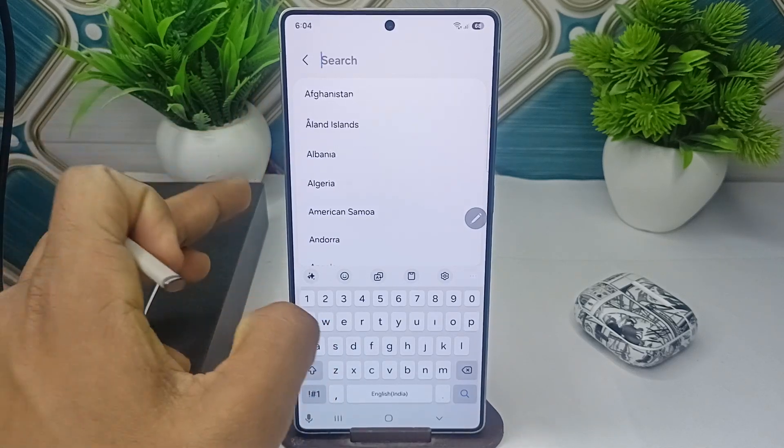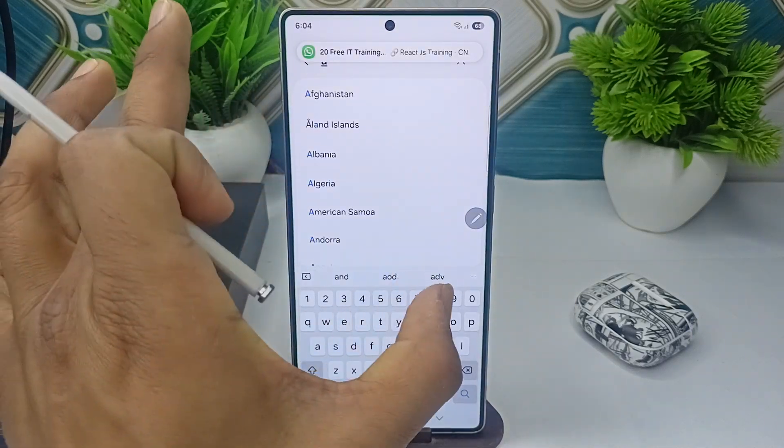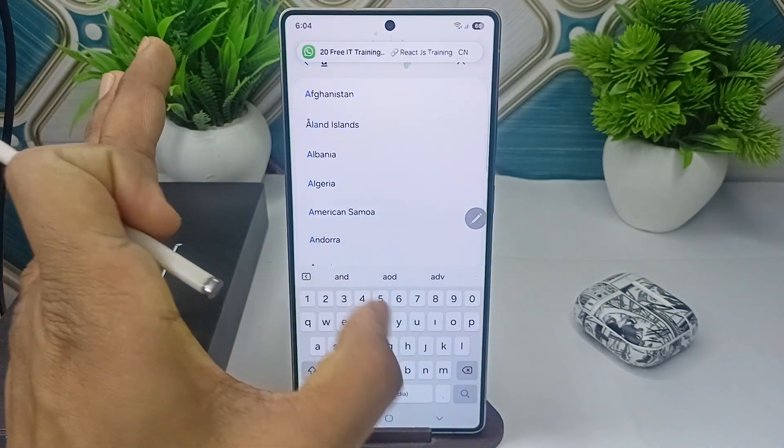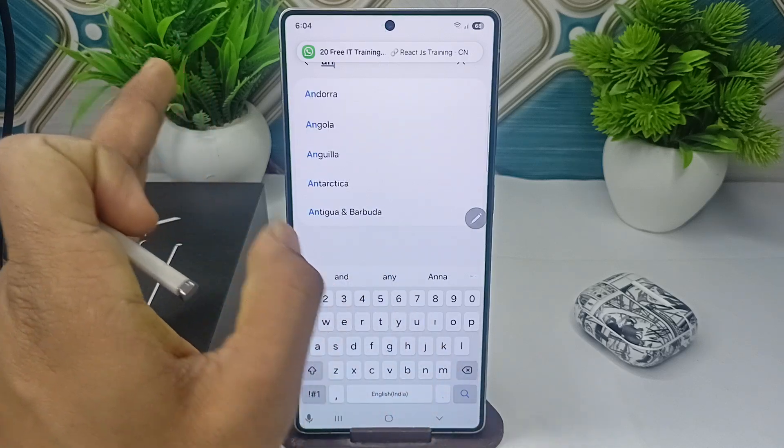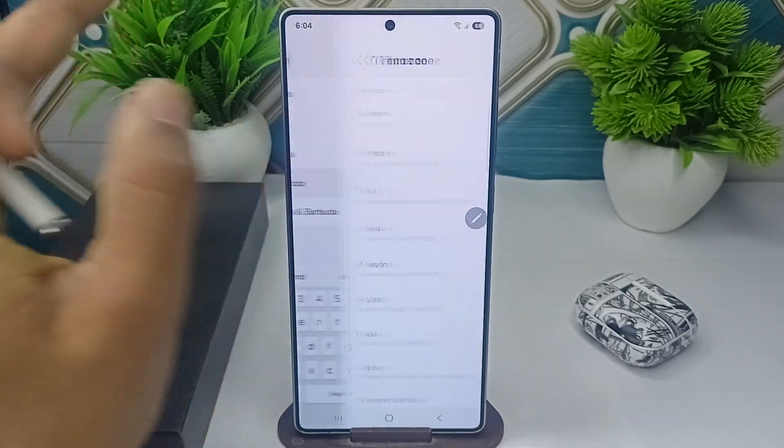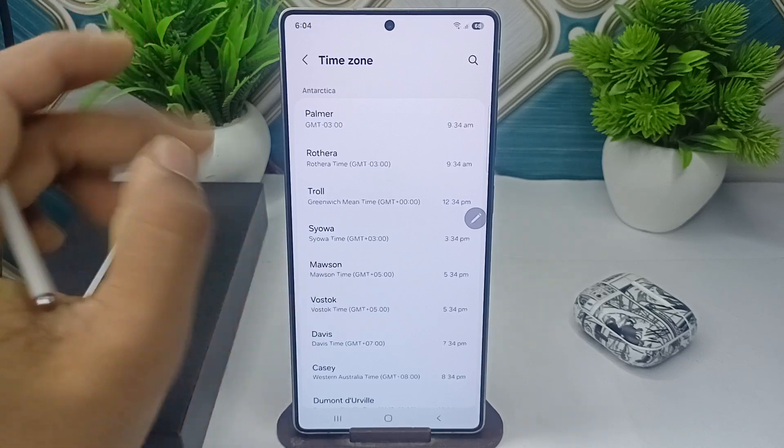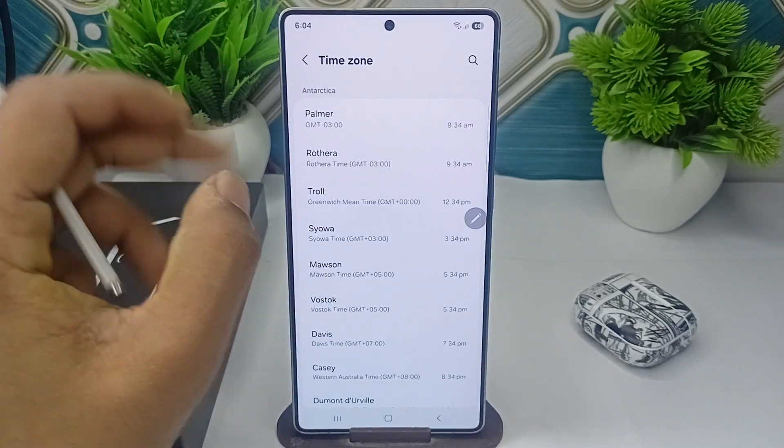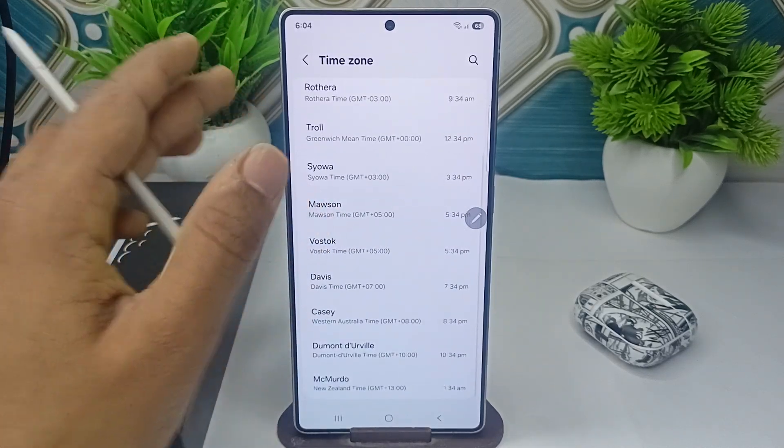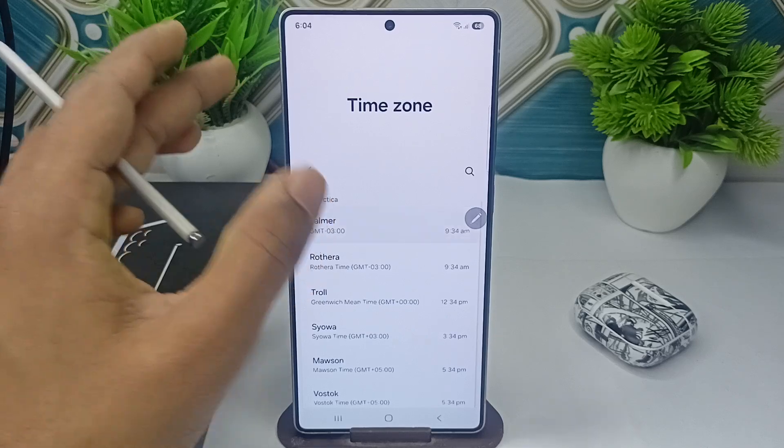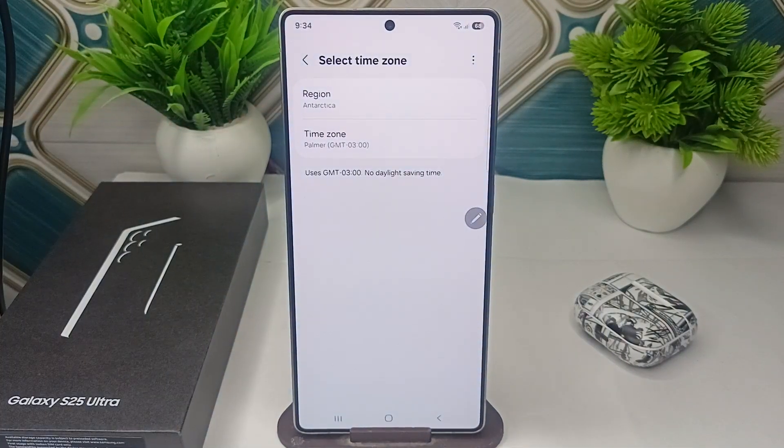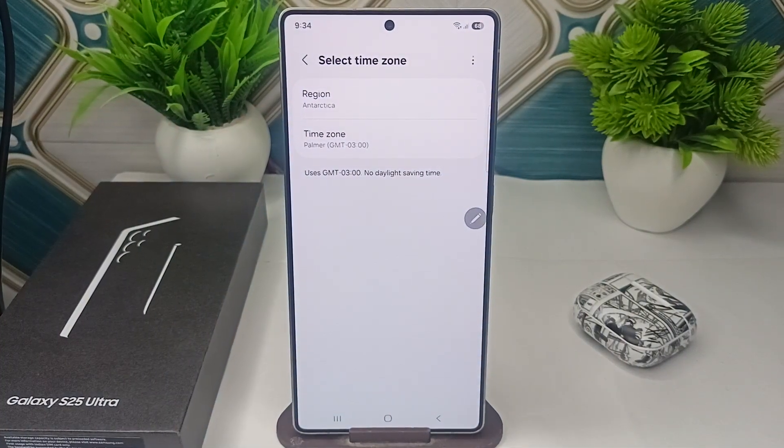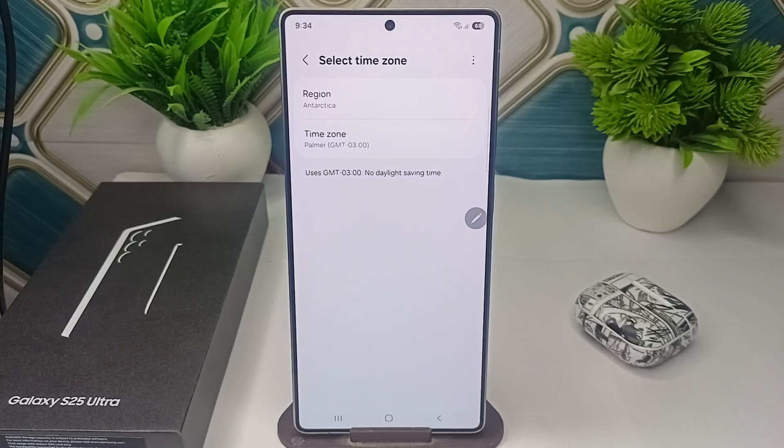Like I am selecting Antarctica maybe yes here is Antarctica and then tap here and now Antarctica having many regions and time zones so you can simply select which one you want and now here you will see your region will be changed successfully.